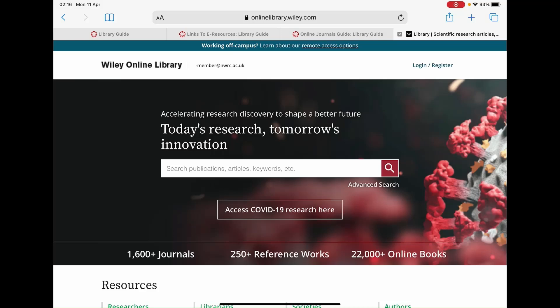Hello. In this video we will be showing you how to navigate and search for journals and articles on the Wiley Online Journals resource.